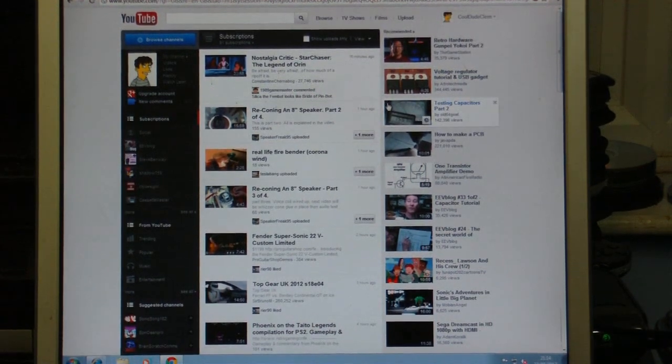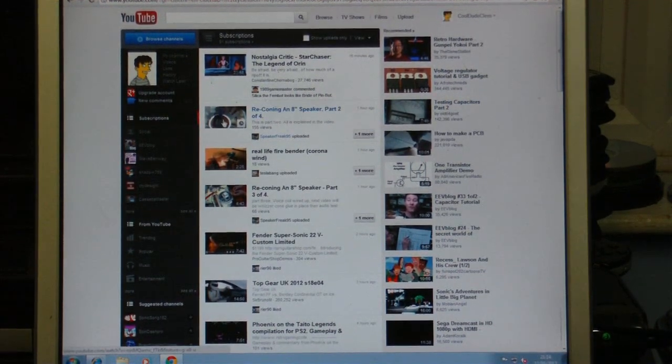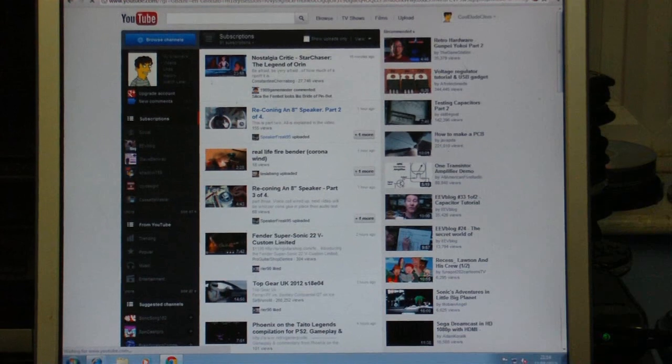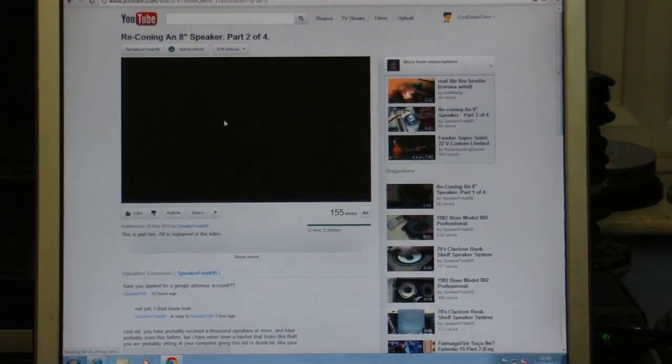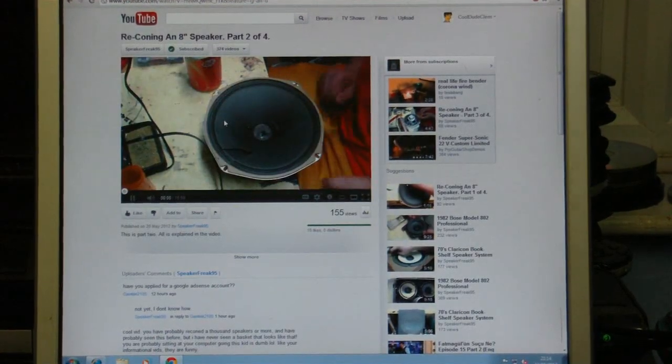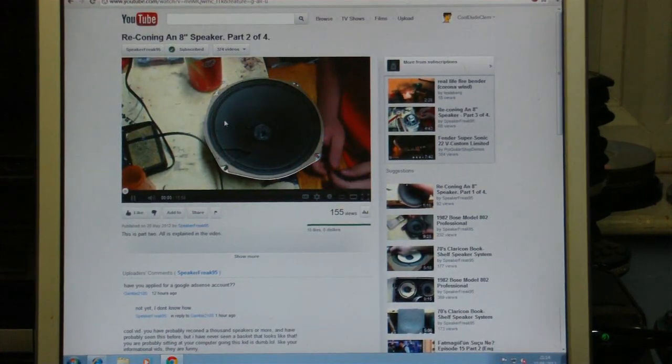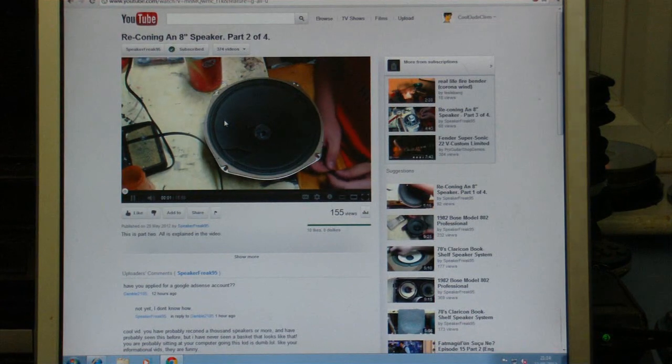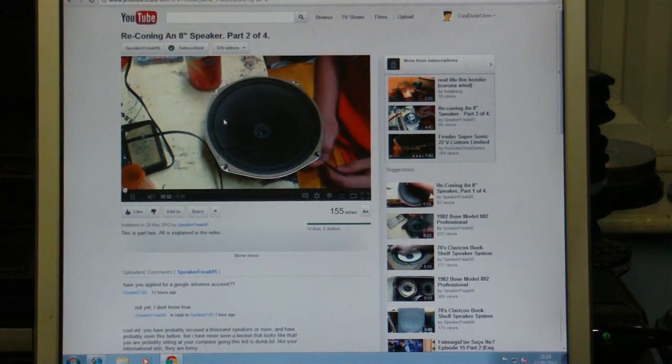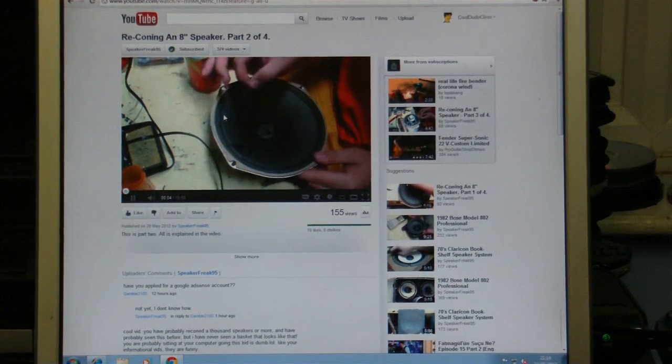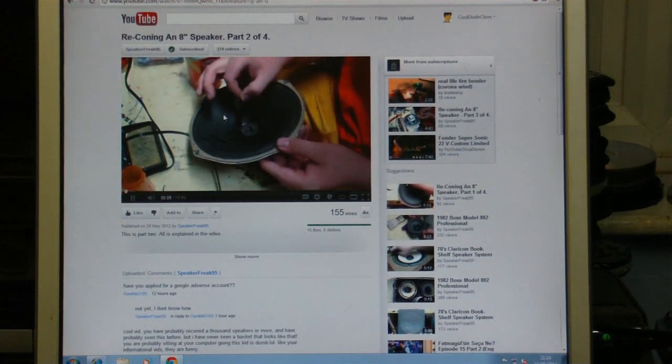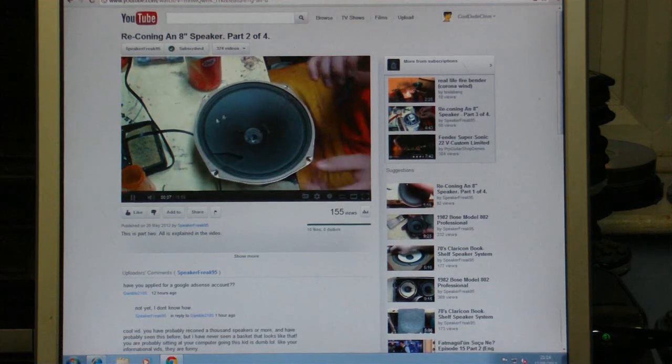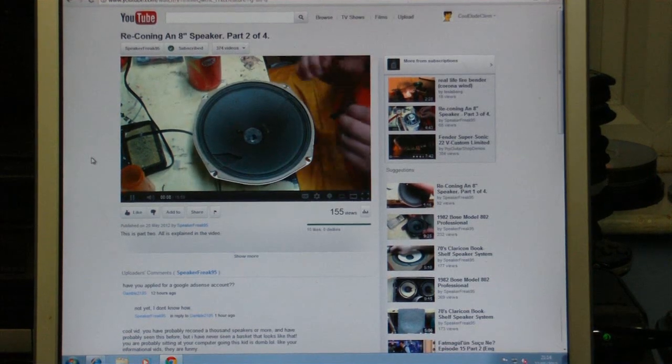Alright, let's just try a video. I haven't got the sound connected up at the moment, so no sound is going to play. Here's one of Speaker Freak 95's videos, which is just a random video I chose for no particular reason. And you can see that it's working.